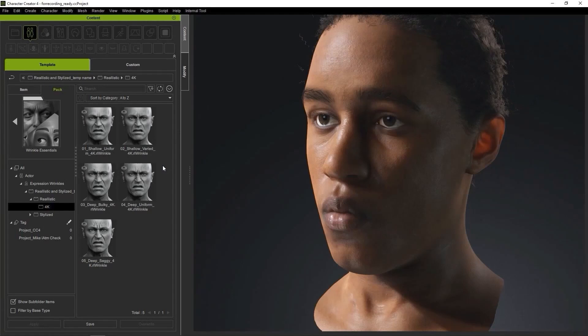Hey everyone, this is part 2 of our wrinkle editing tutorial series, where we'll look at how you can mix and match different features from different wrinkle templates found within the Wrinkle Essentials Pack.